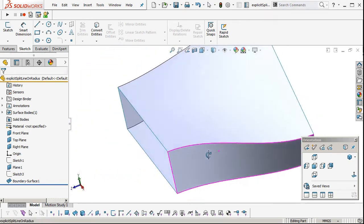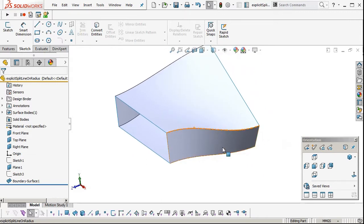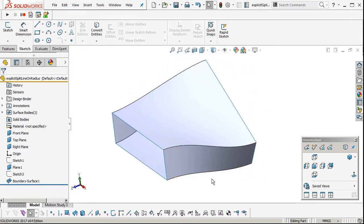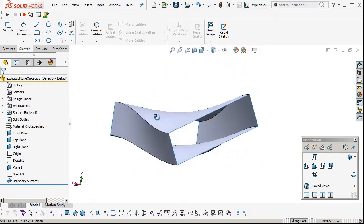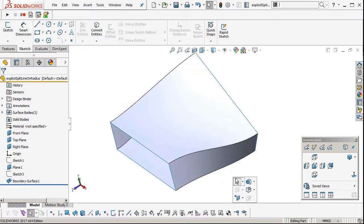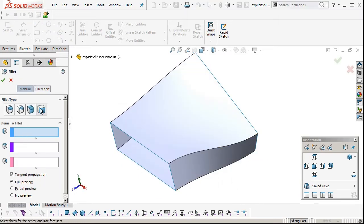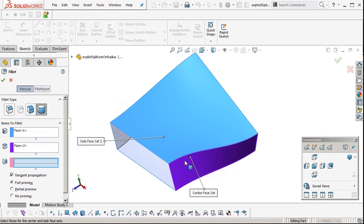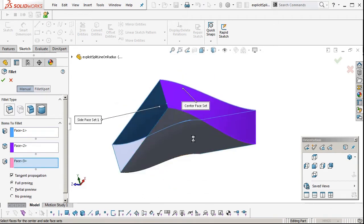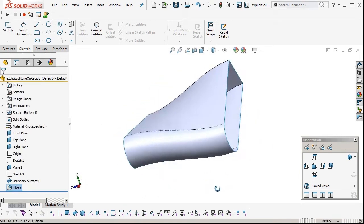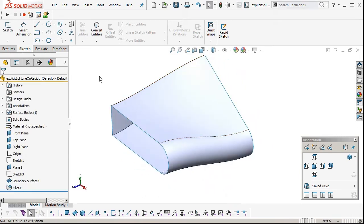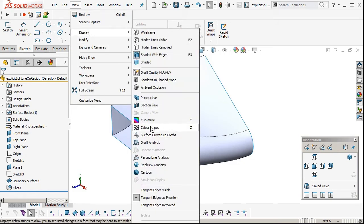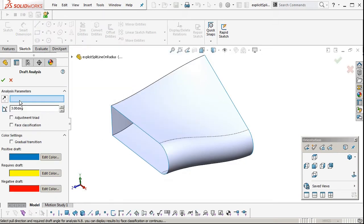I've just made a basic form, a twisted form here just to illustrate this principle. If we add a full round, generate a full round along there, and then have a look at the draft on that using the top plane as our line of draw.